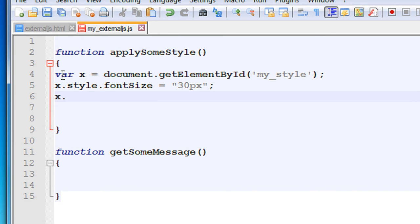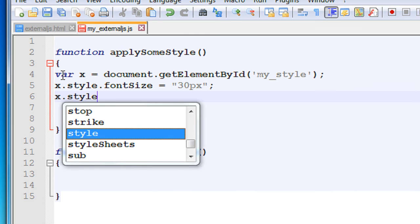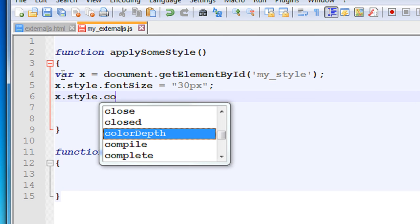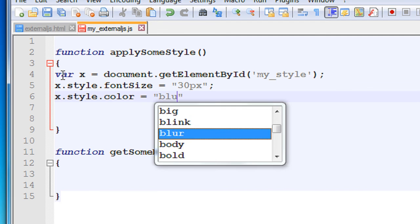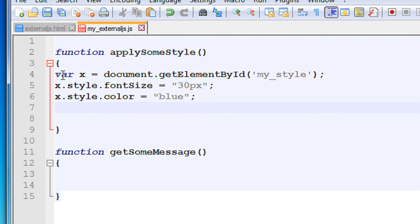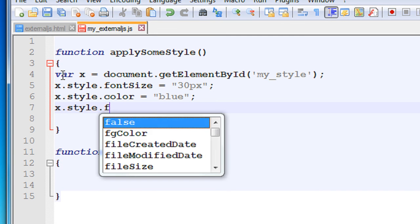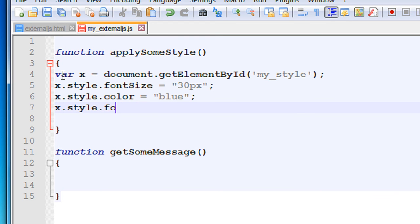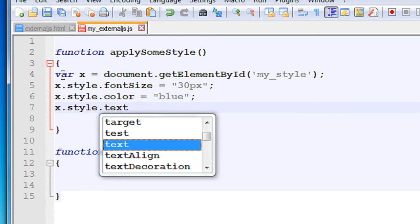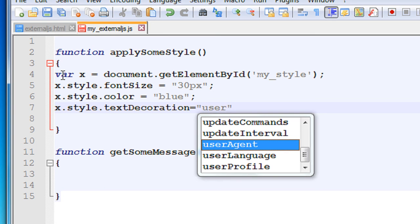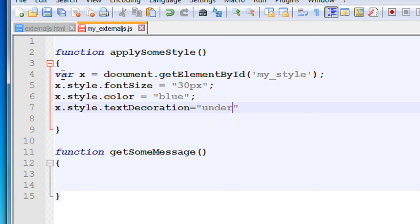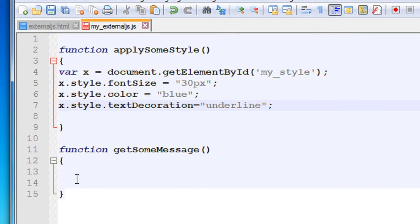Now I'll change the font color: x.style.color equal to blue. Now I will put some underline for that particular element: x.style.textDecoration equal to underline.